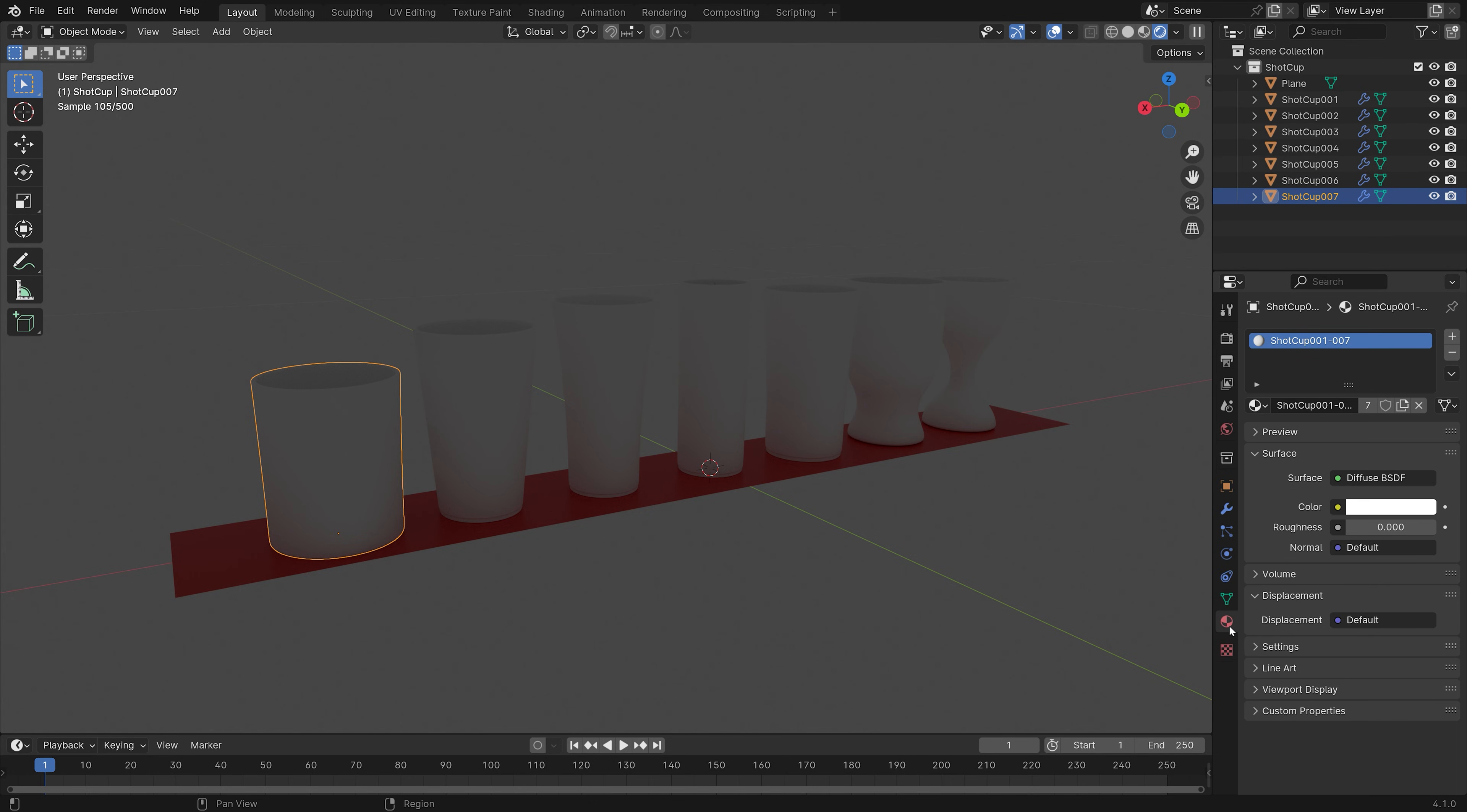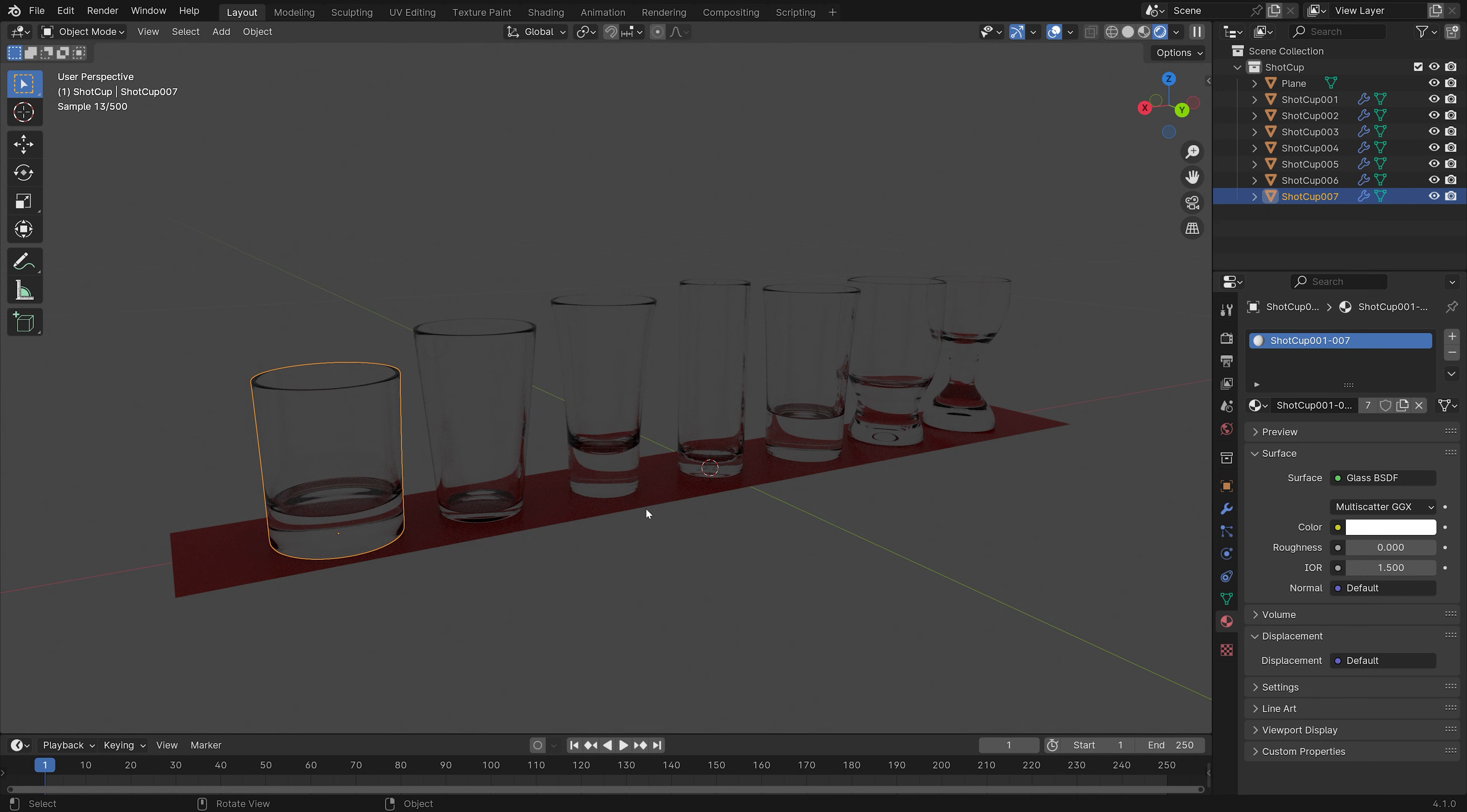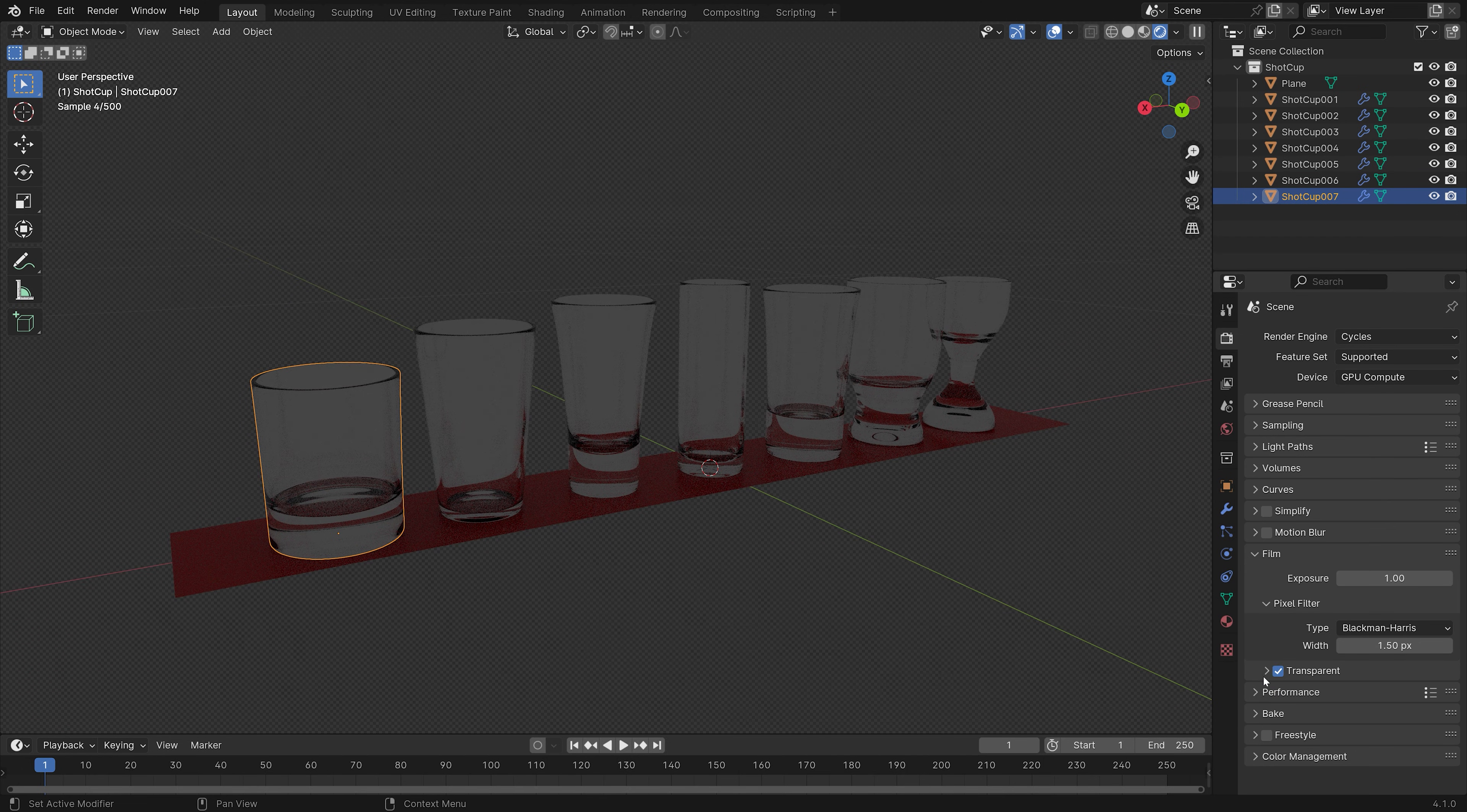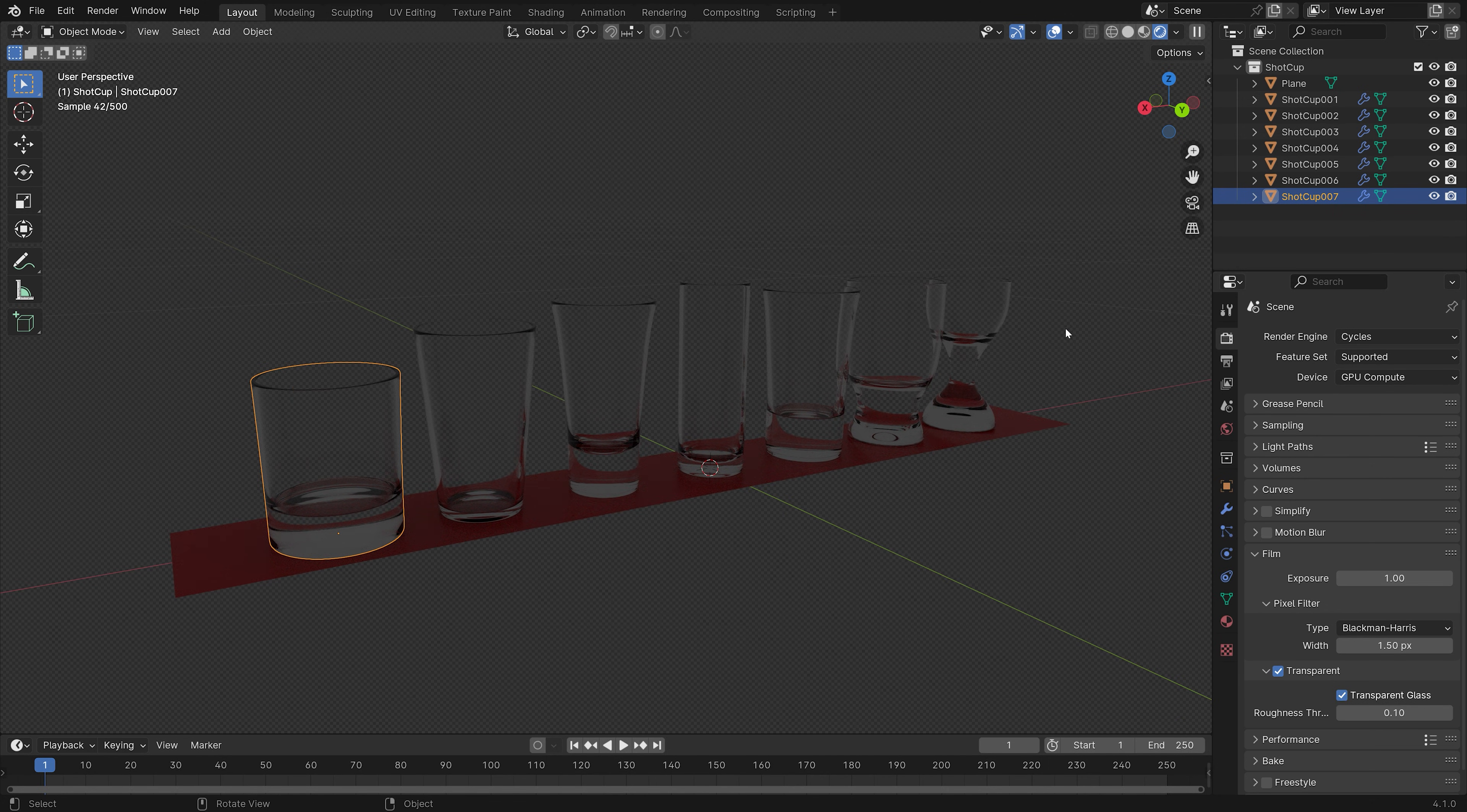have no materials or lighting, so let's set the material to glass. Then next we need to go down to Film and make sure that the background is transparent and that the glass is transparent as well.